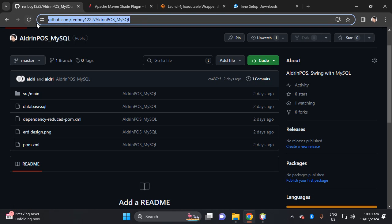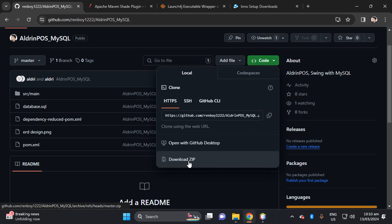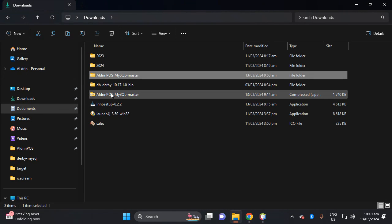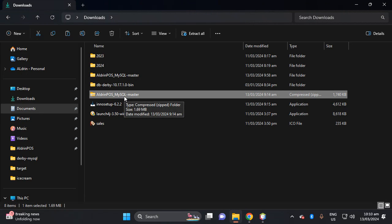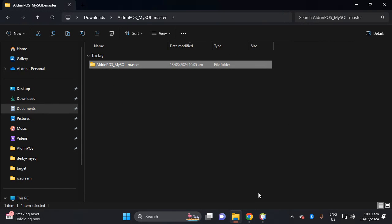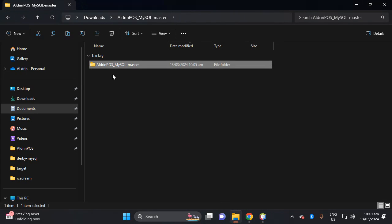I will give you the link in the description. Click the code and download the zip. Then proceed to your download location. This is the zip file, and after you unzip it you will see this folder and this project. Then open NetBeans and open the project.